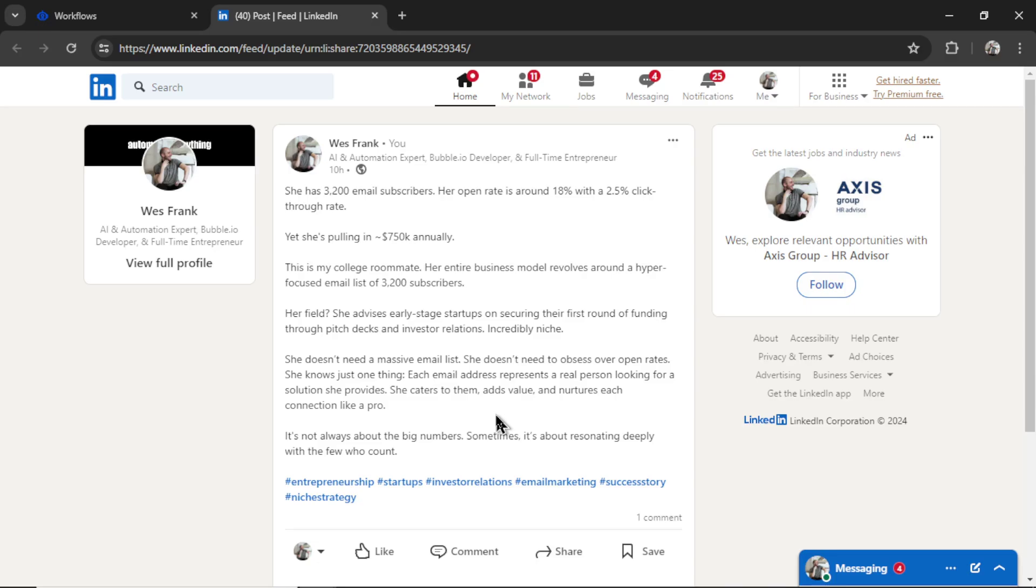Can you imagine a LinkedIn bot creating posts like this on autopilot every day? Your network would grow so quickly, you would become an expert in your industry. People will look at you for advice. I think this is a great task that's going to help grow your business.